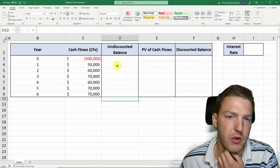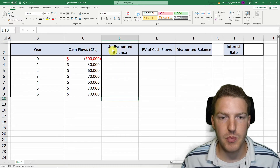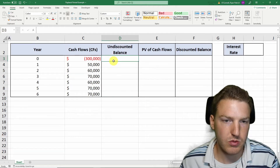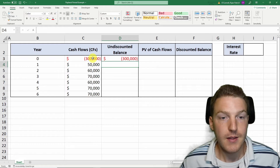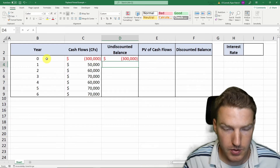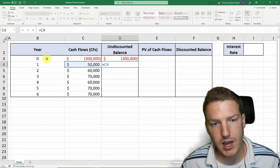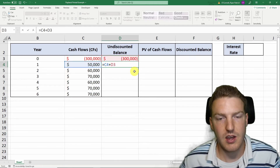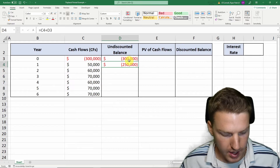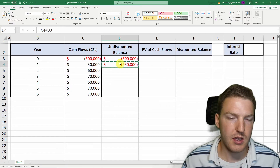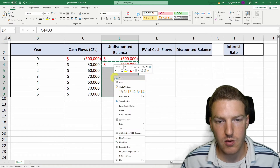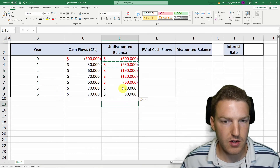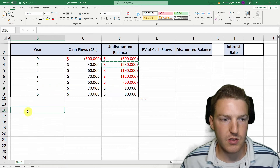In order to find a payback period, we need to find the undiscounted balance at each point along this process. At time zero, today, it'll just be equal to the $300,000. But then one year from today, it'll be equal to the $50,000 cash inflow that we receive plus the negative undiscounted balance from the previous year. We can paste this formula by hitting Ctrl-C on the keyboard, then right-clicking and hitting Paste Formulas. Now we can see that the undiscounted balance finally goes positive in year five.